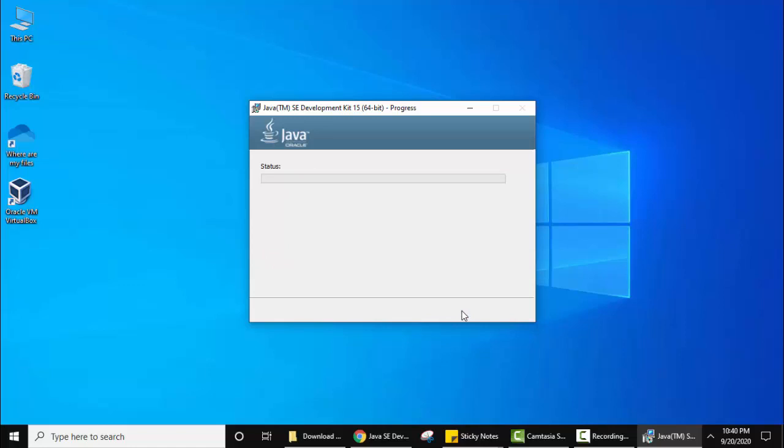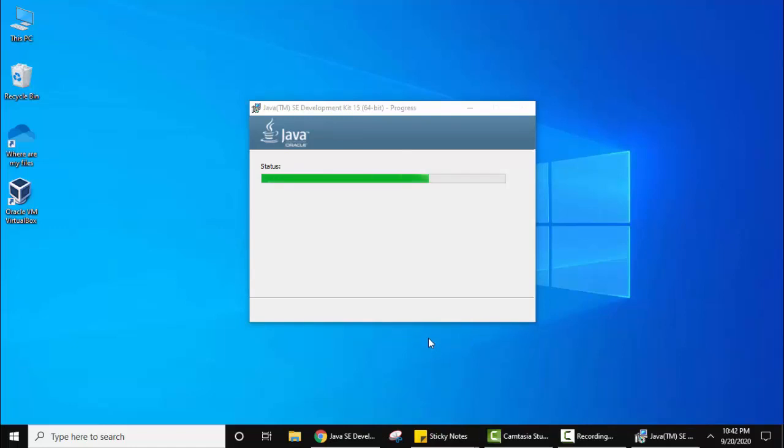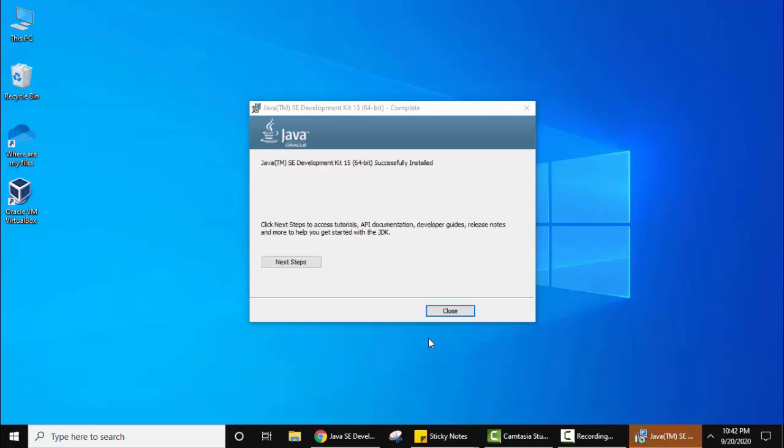Now the installation is continuing. You can see JDK 15 successfully installed. You need to click on close.